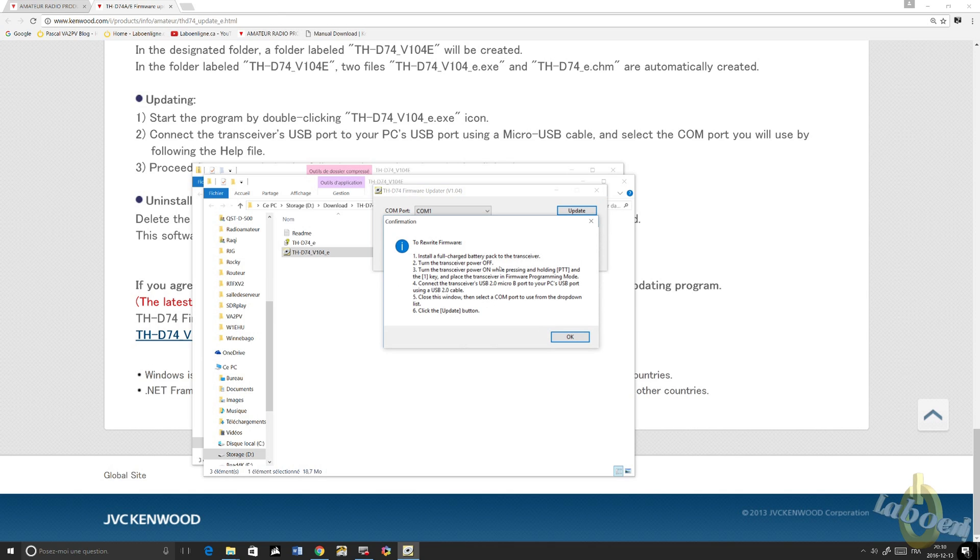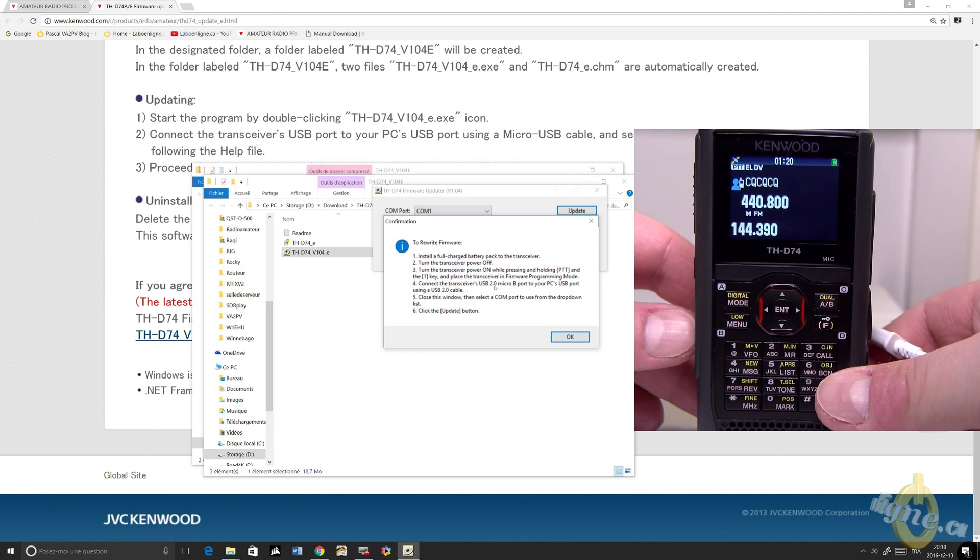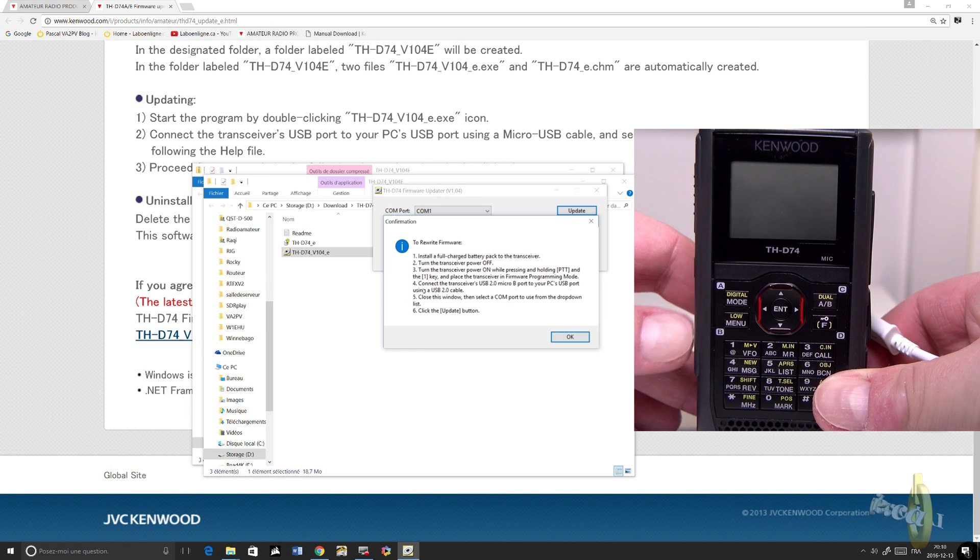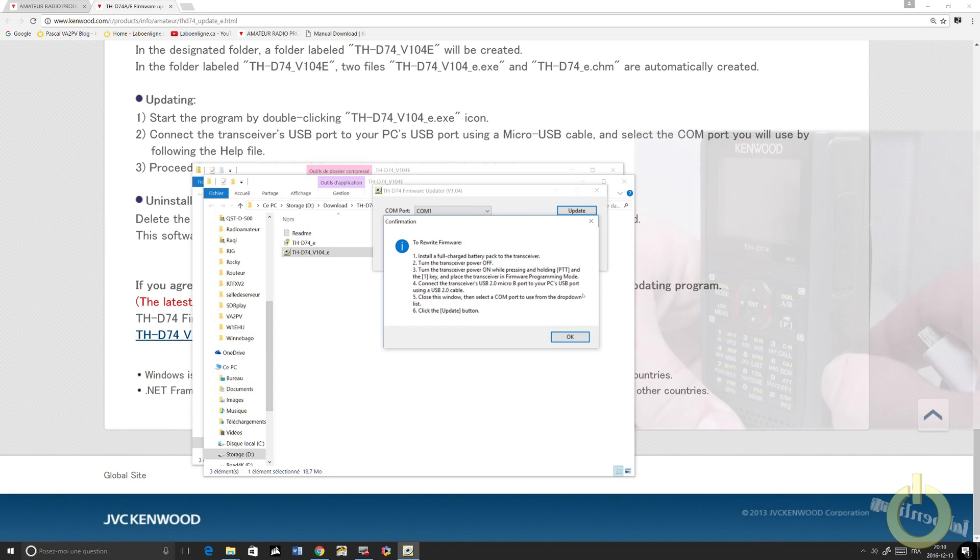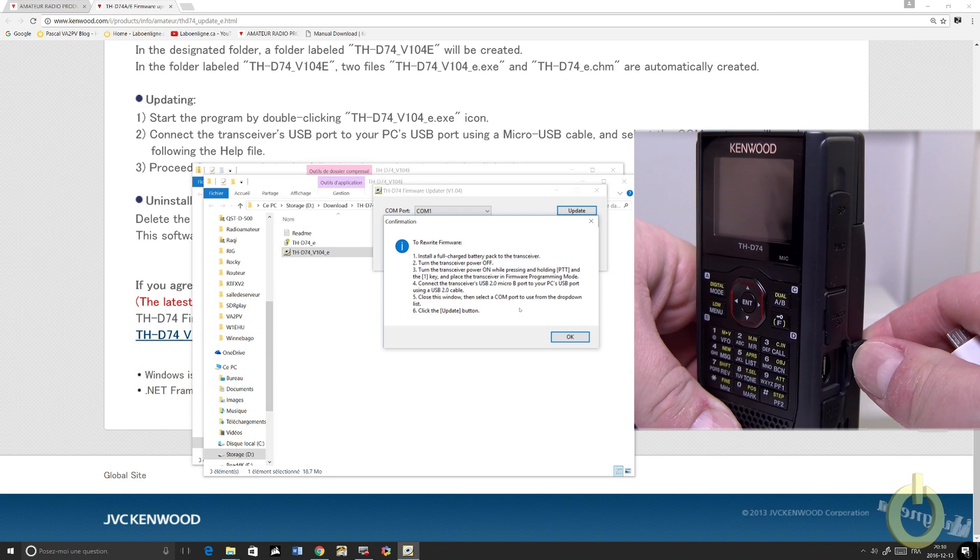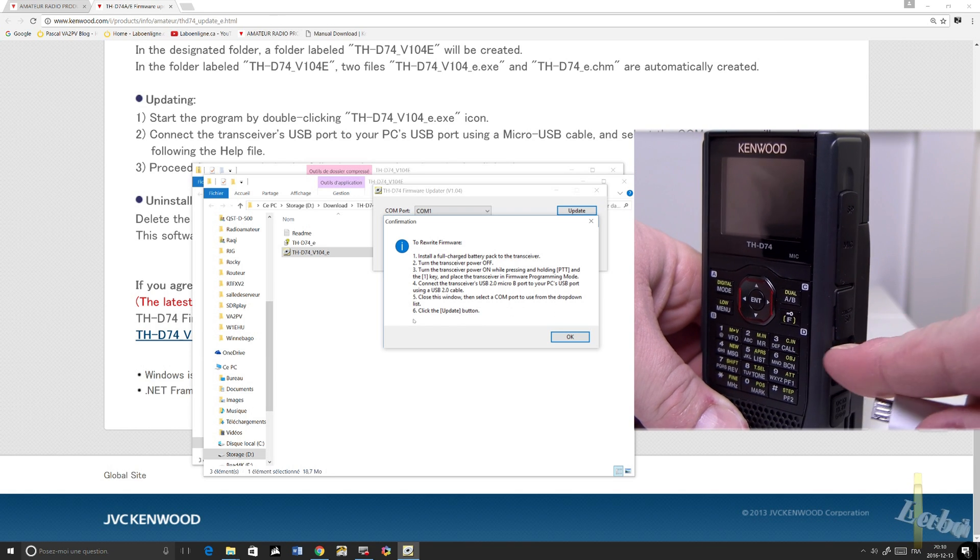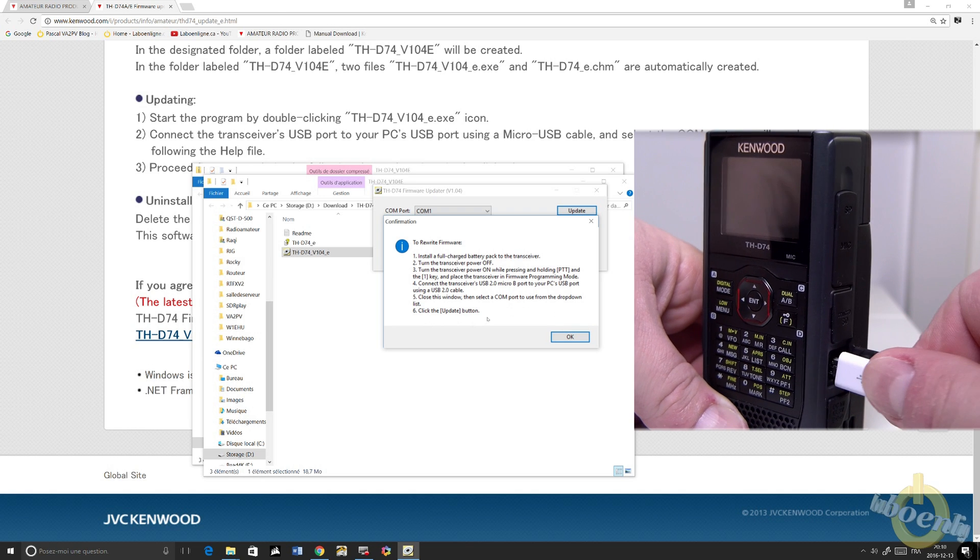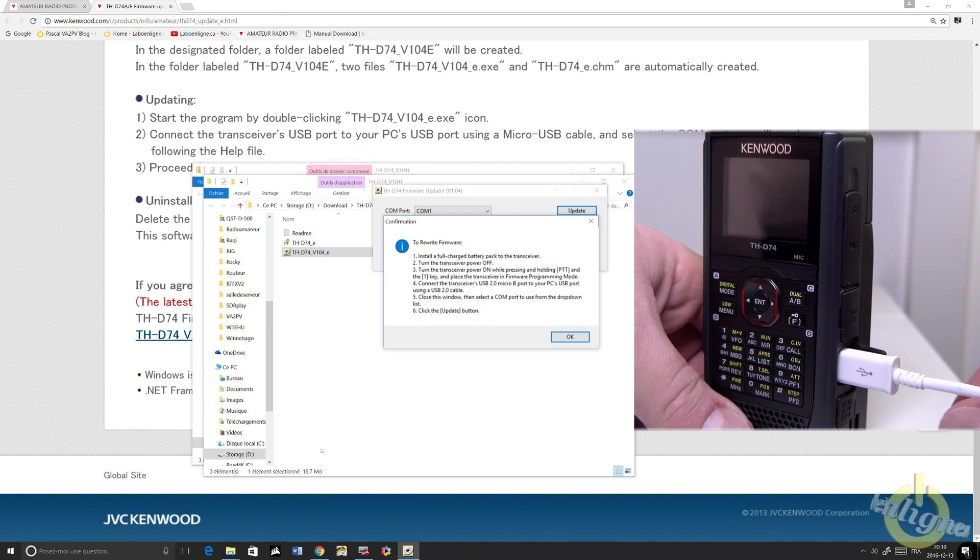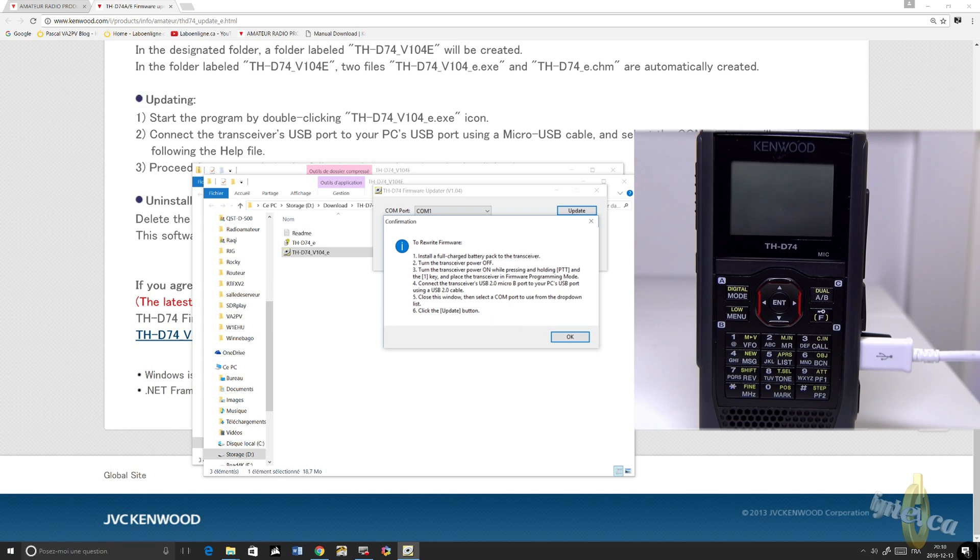Then you will have the instruction. First, install the full charge battery pack on your radio. Turn the power off. And then plug your cable into it, USB cable, micro USB.